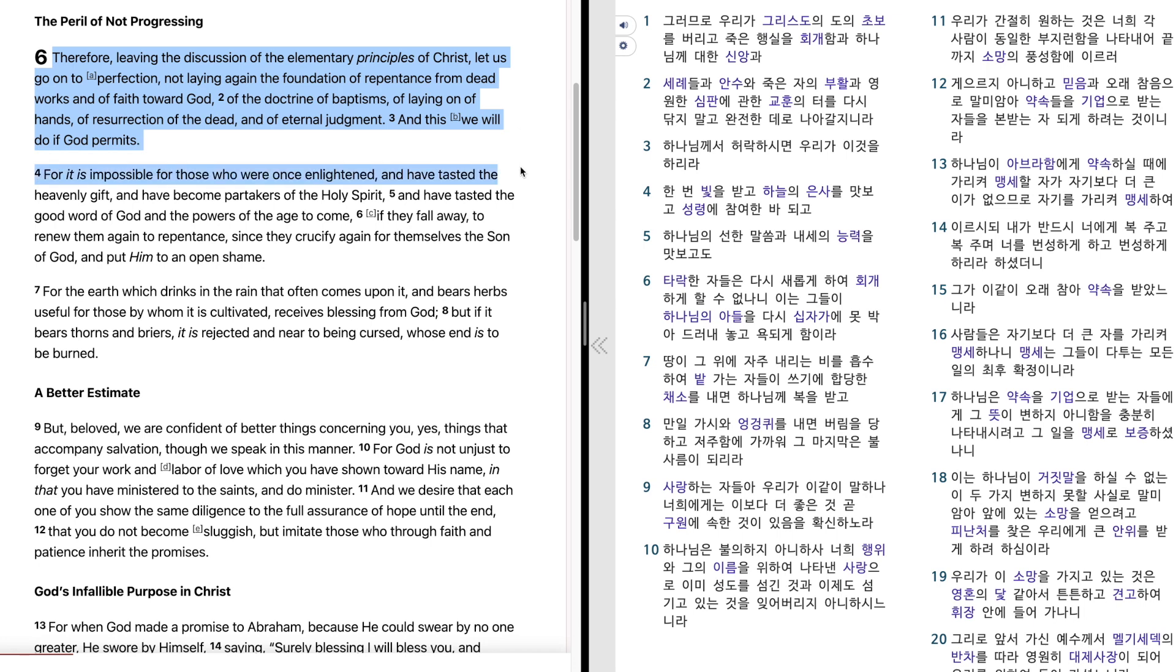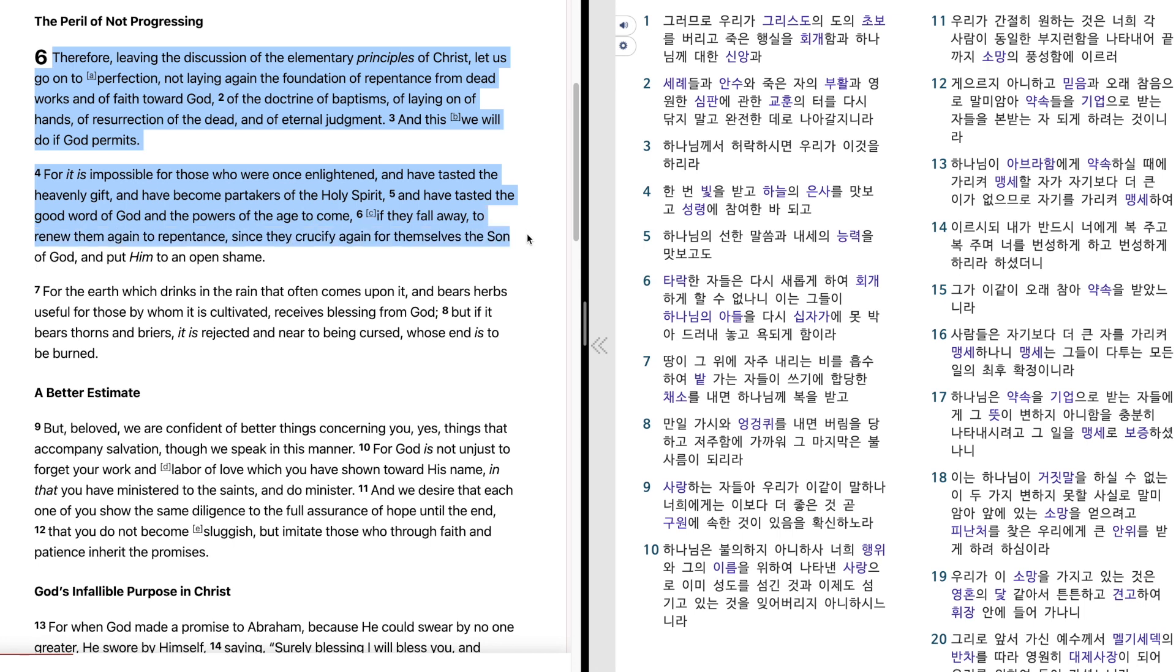For it is impossible for those who were once enlightened and have tasted the heavenly gift and have become partakers of the Holy Spirit and have tasted the good word of God and the powers of the age to come, if they fall away to renew them again to repentance.